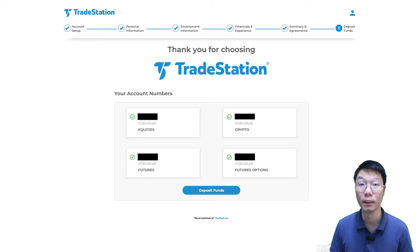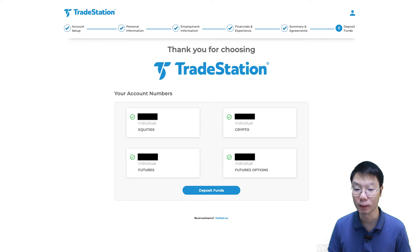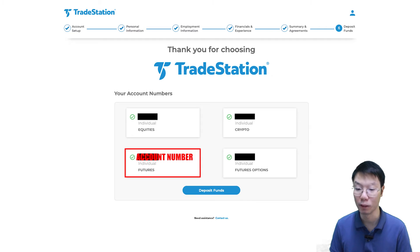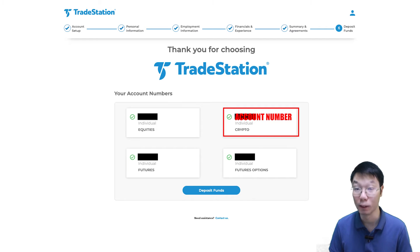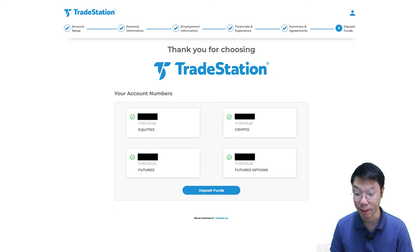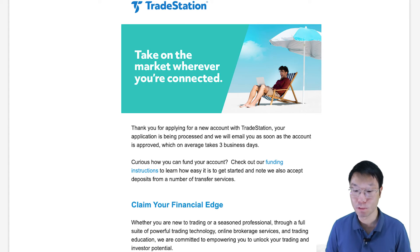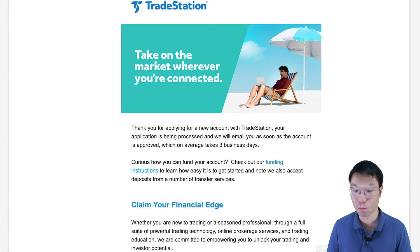You'll then be brought to the next action — Deposit Funds — where you'll see your account numbers. Each account has its own account number: equities has its own, futures has its own, and crypto has its own. Before depositing funds, I suggest you write down or screenshot your account numbers on this page for future reference. You'll receive an email that your application is being processed, and TradeStation will email you once the account is approved, which on average takes three business days.